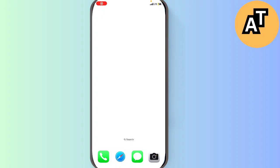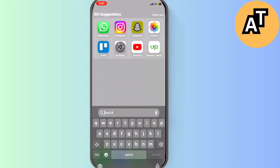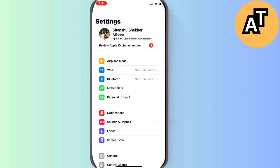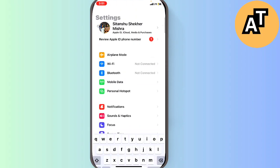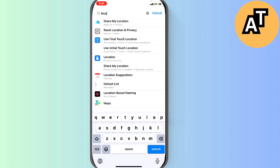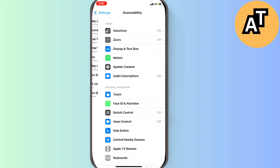Hey guys, in this video I'm going to show you how you can turn on location on your Apple iPhone. For this, you just need to go to the Settings option on your iPhone, and I will simply search for location and click it.